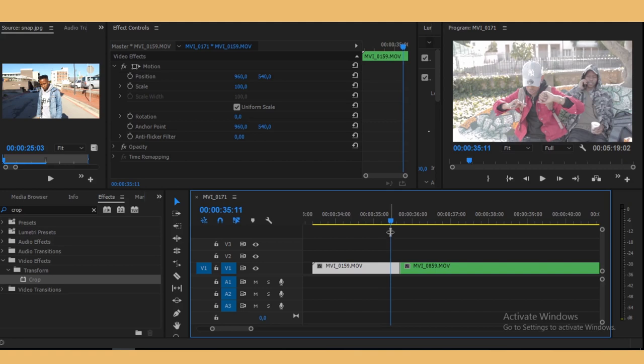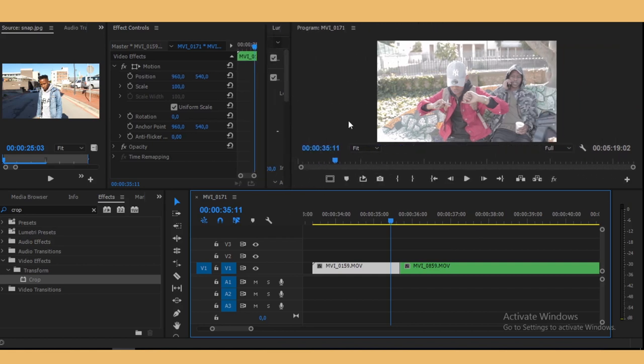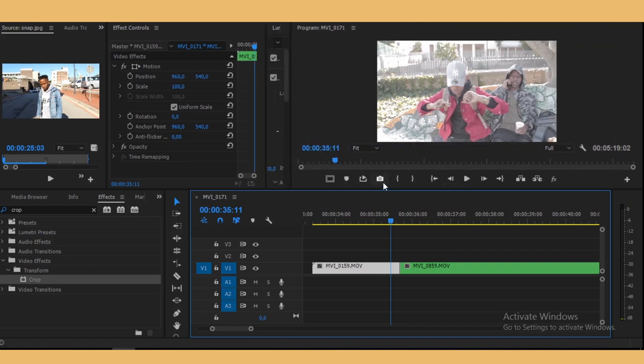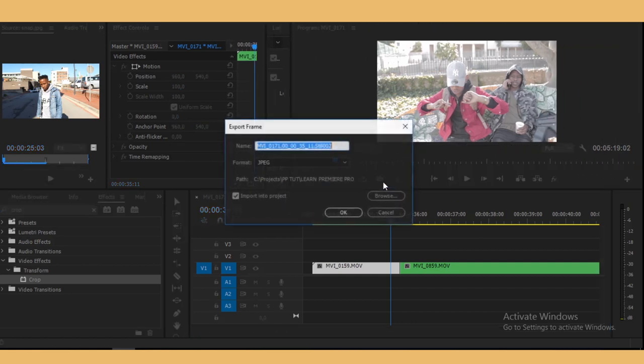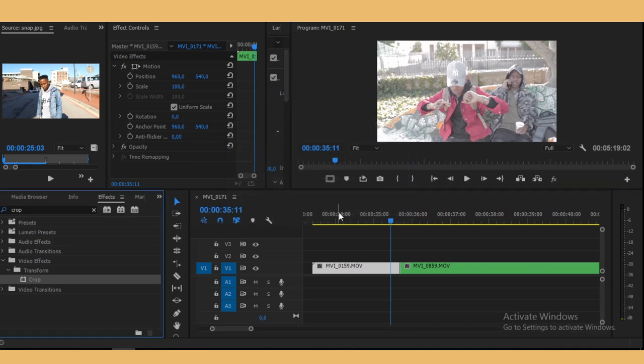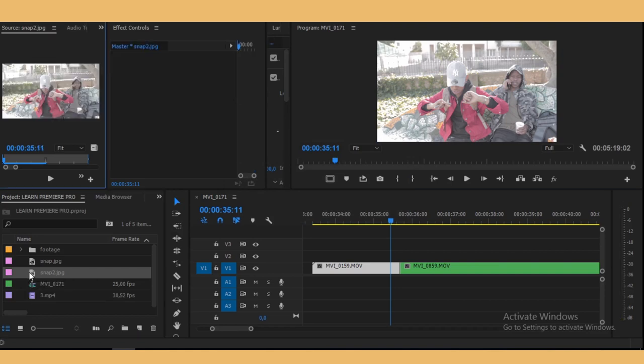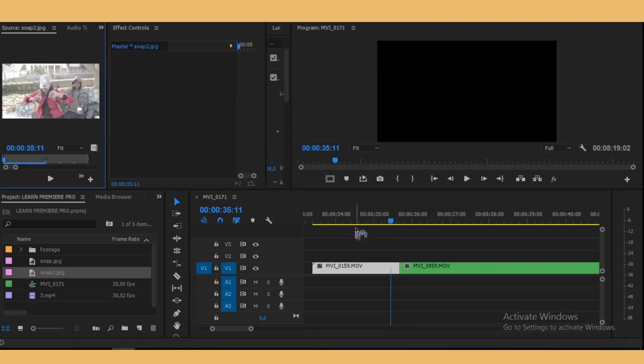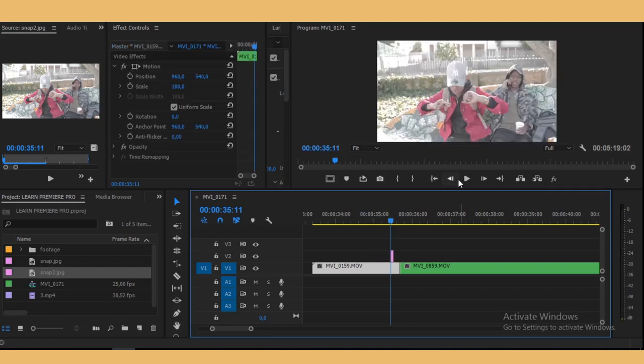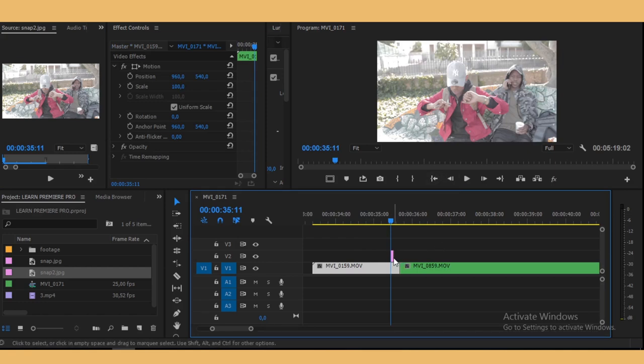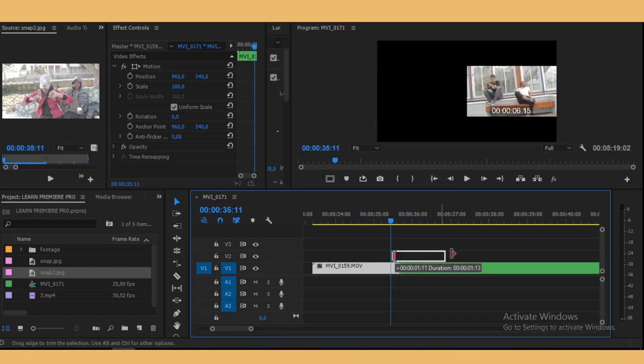I think right about here. So we're gonna do the same thing that we did with the other clip. I'm gonna take a snap for this and just snap to save it. Drag it right there and then we want to extend it.